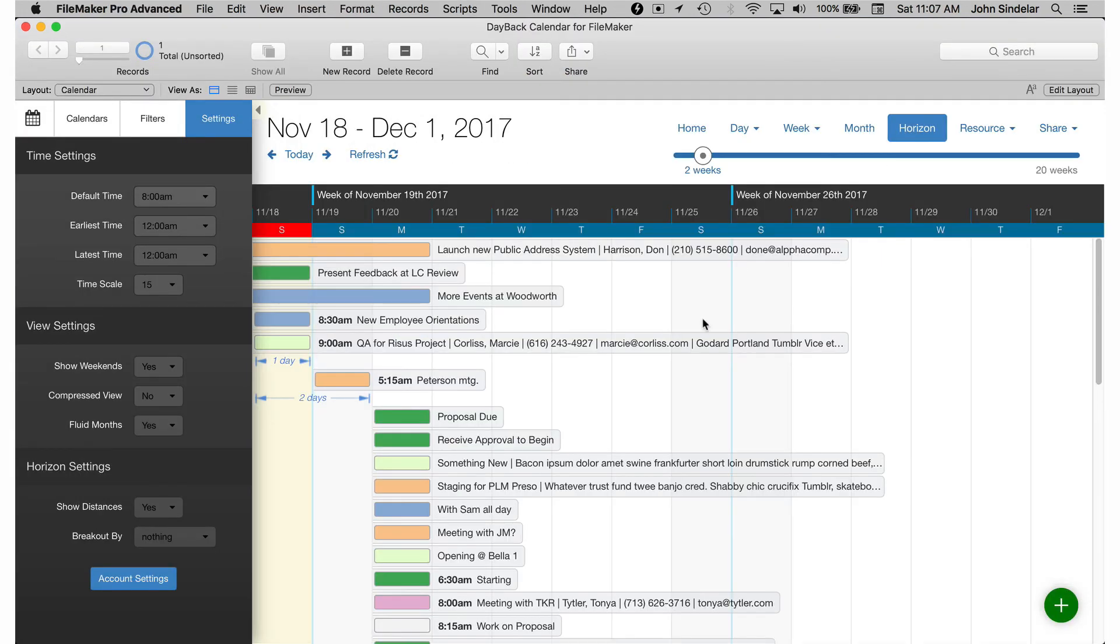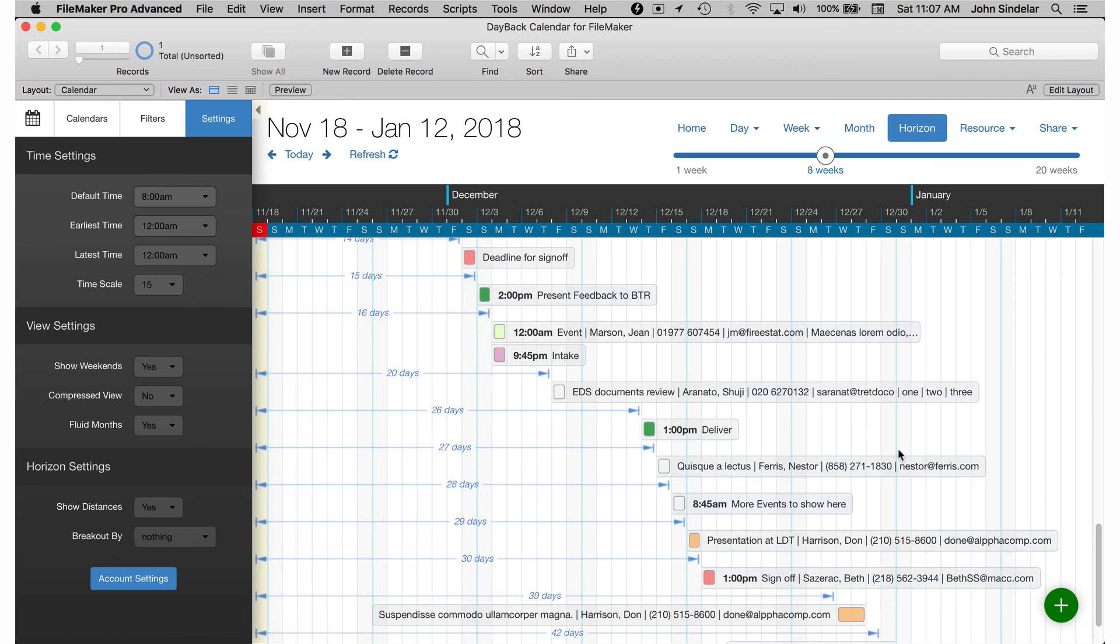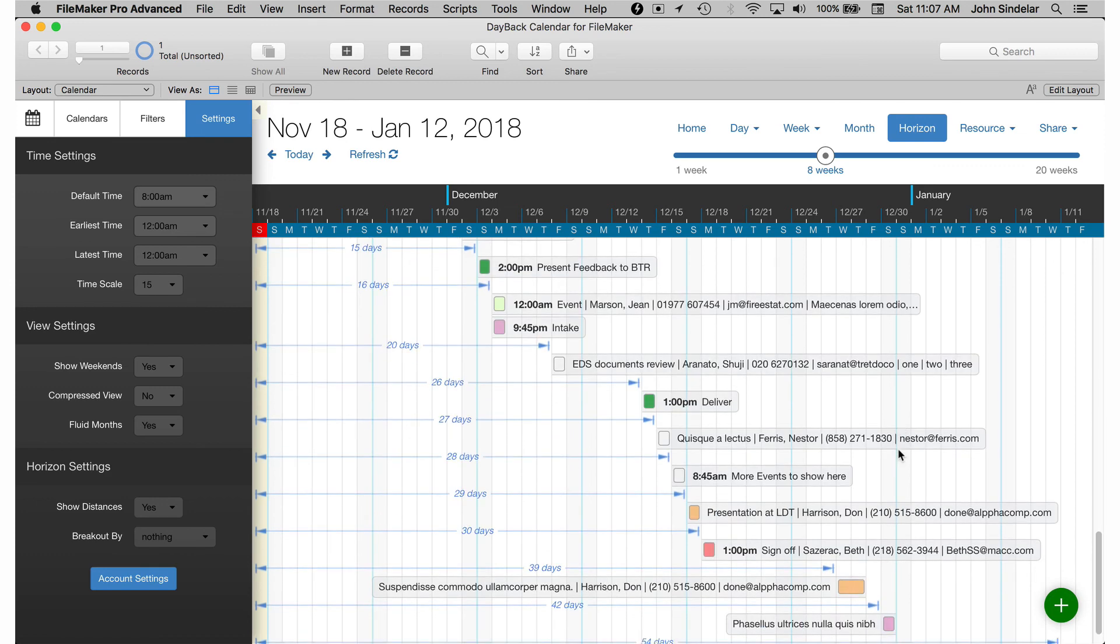So in-app updates mean that you can take advantage of new versions while still really customizing Dayback to work just the way you need it to. The CSS changes, changes to the look and feel, changes to your scripts, changes to field definitions do not get overwritten when you download a new version. I hope that's good news. Thanks.